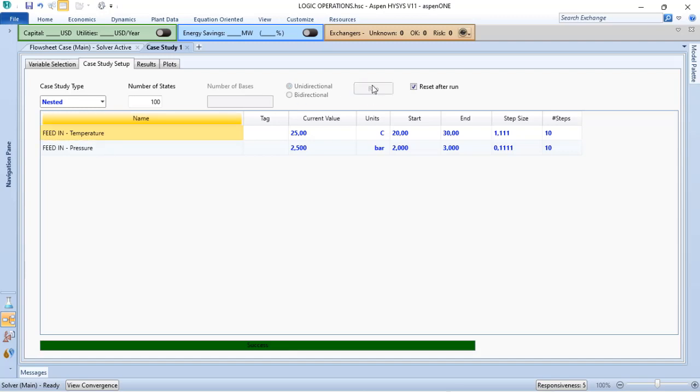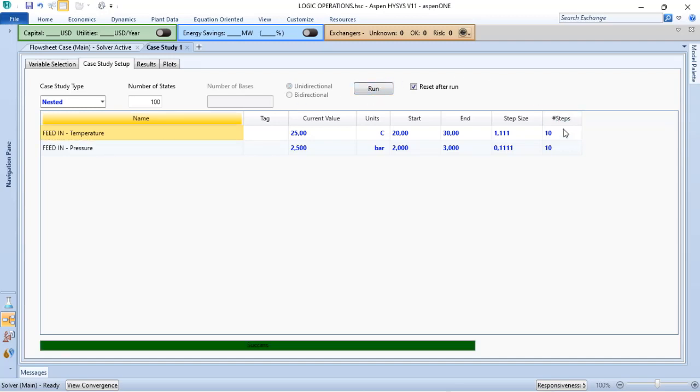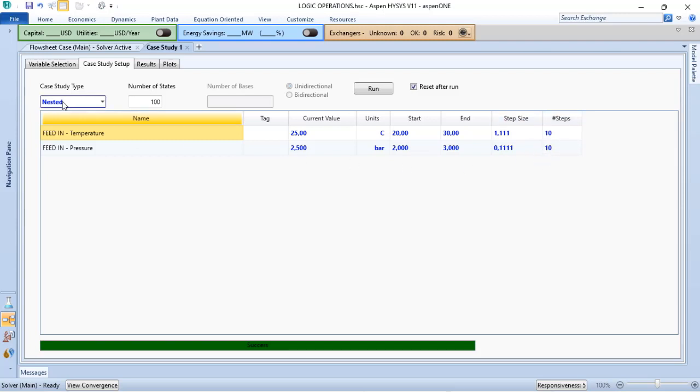When I click on Run, you can see that, as I have 10 steps in temperature, 10 steps in pressure, 10 multiplied by 10, I have 100 combinations possible using next step.